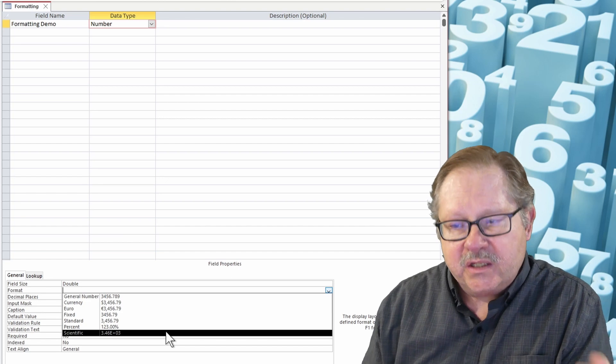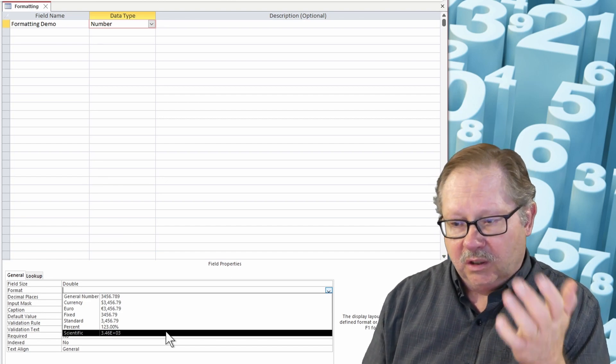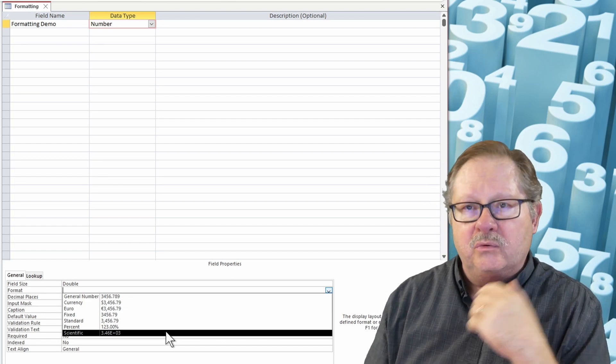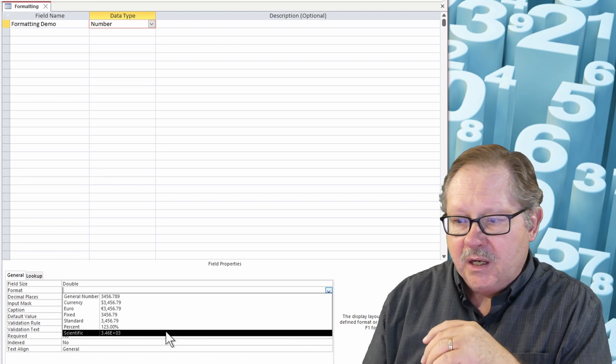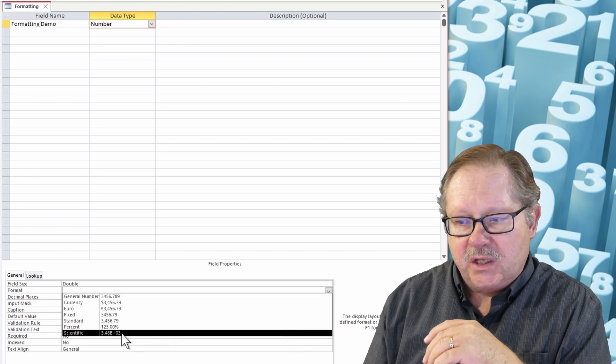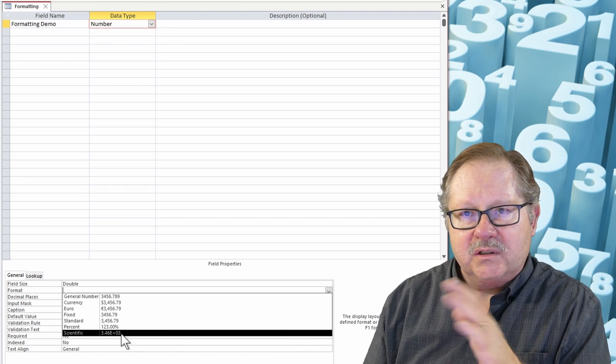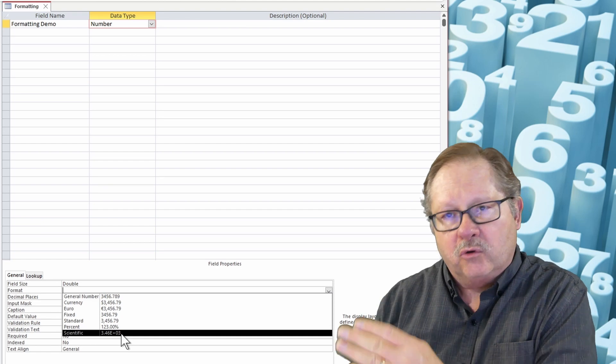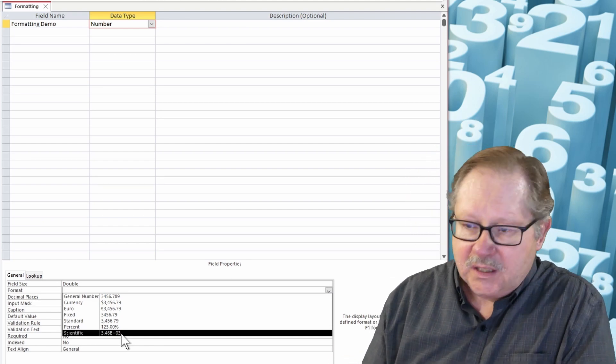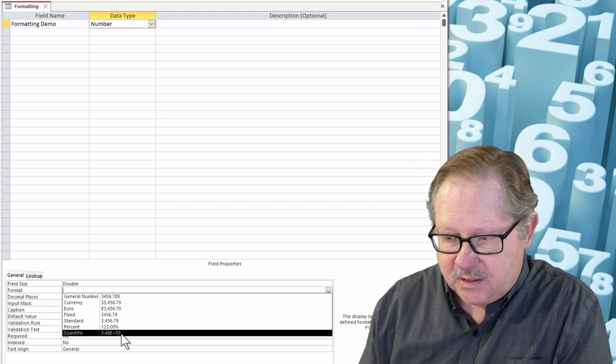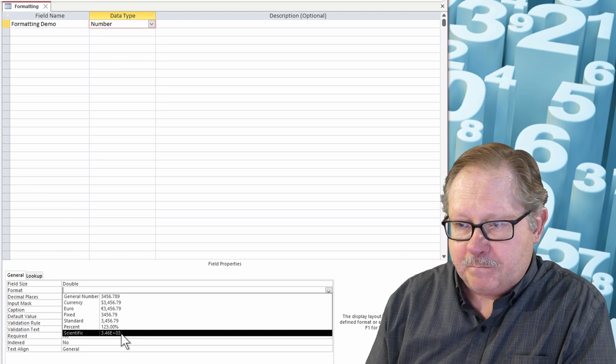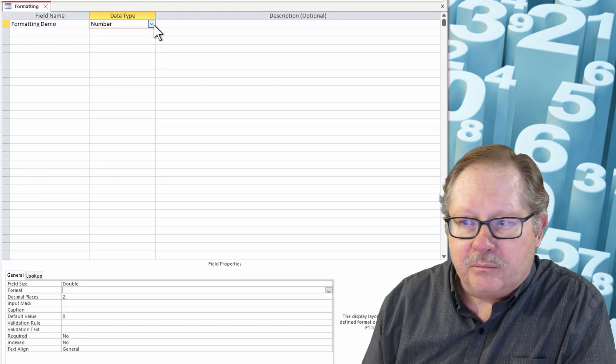And then I have scientific notation here too, which will allow me to have many more decimal place precision and use the 10 to the third or fourth or fifth power to represent the number of decimal places. Okay, so that's the number.